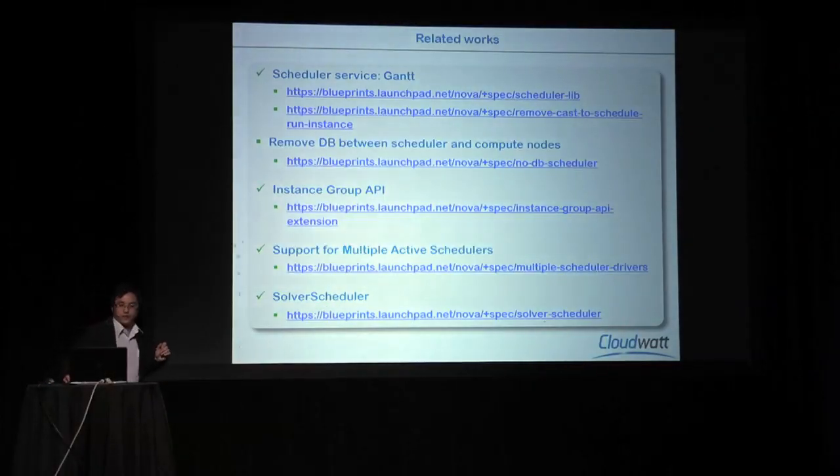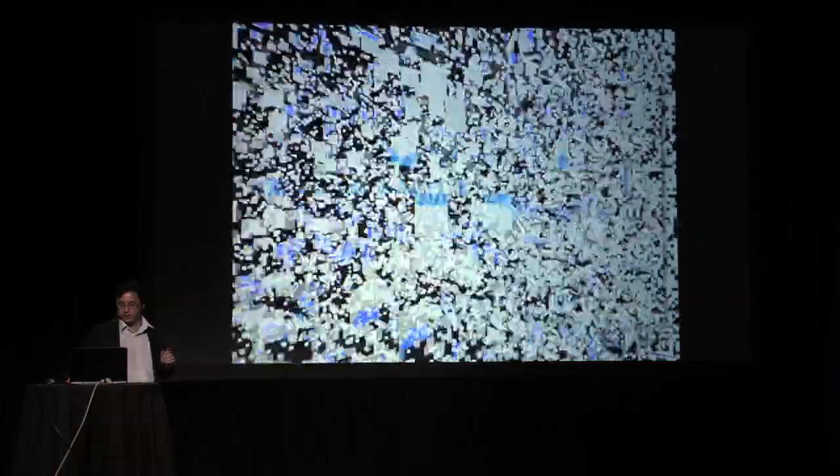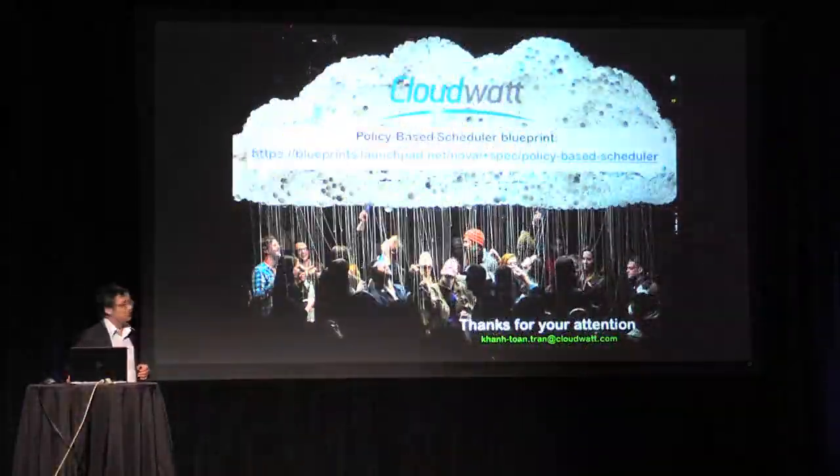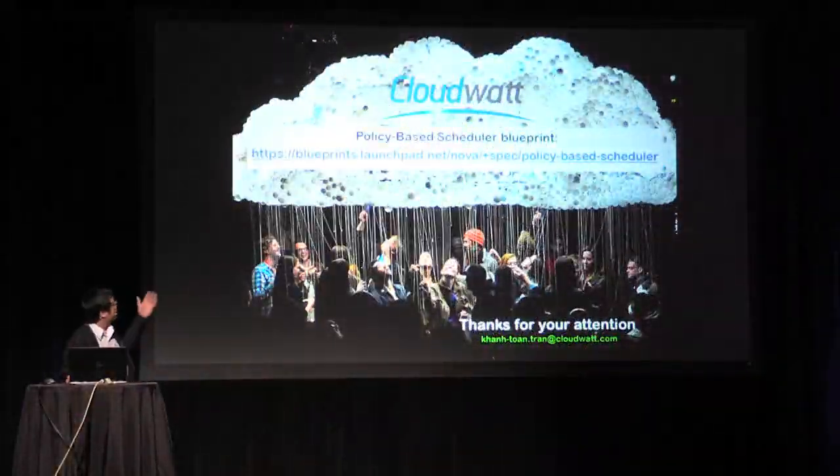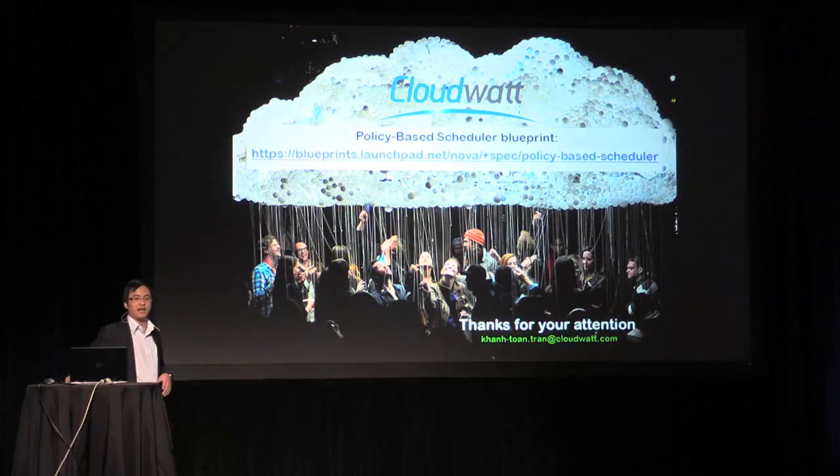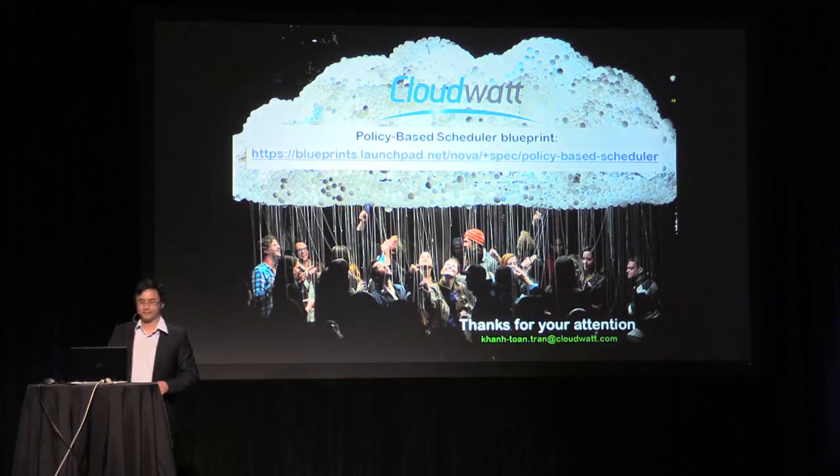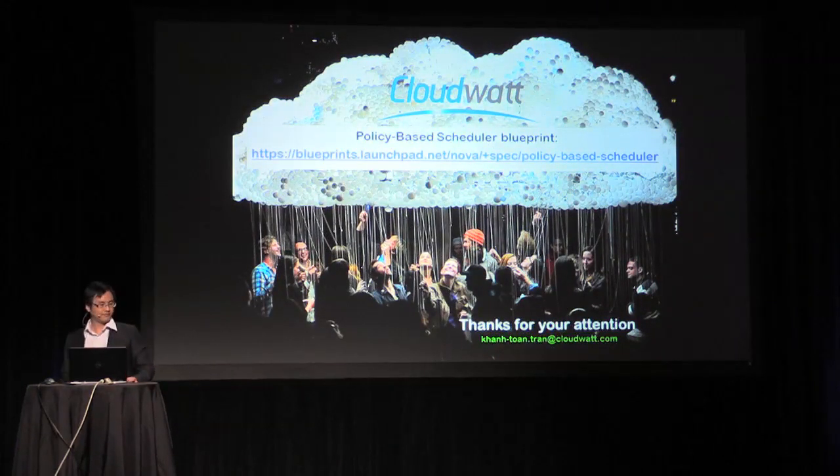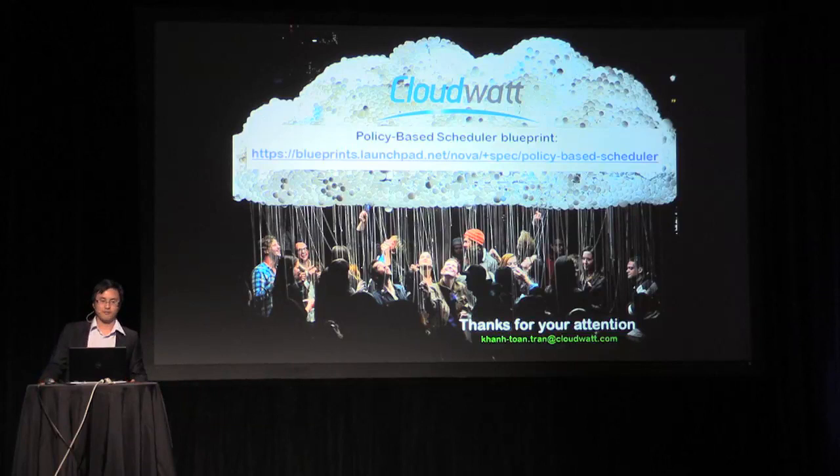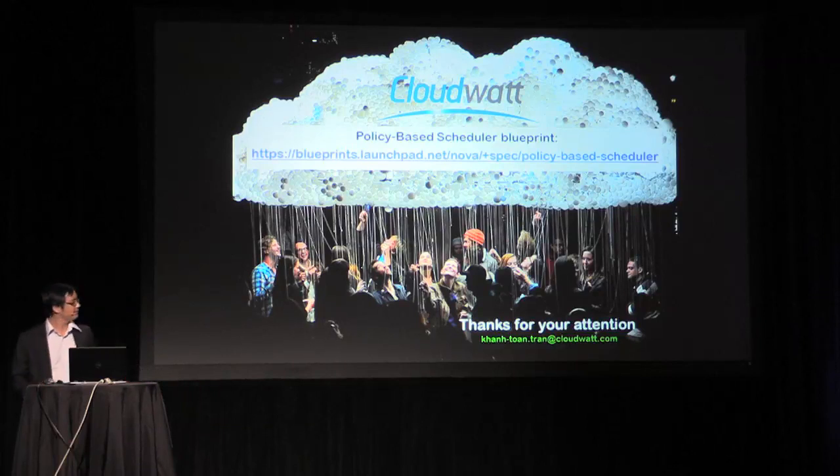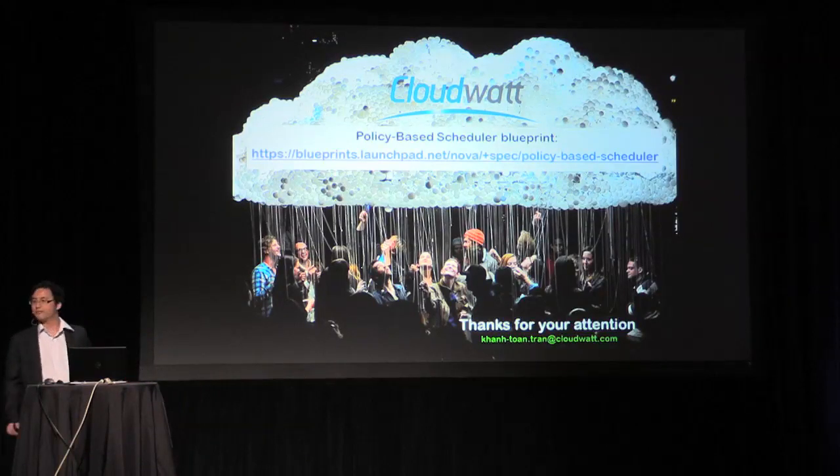Thanks for your attention. And if you want to know more about this, you can find Policy-based Scheduler on Launchpad. Thank you very much.